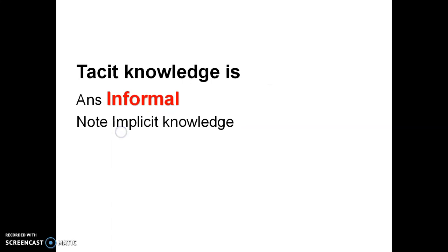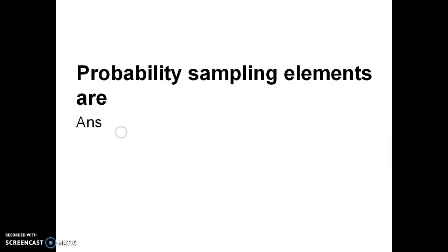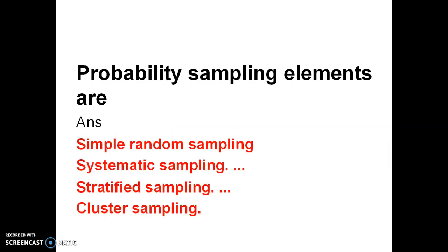Tacit knowledge is implicit or informal that is difficult to explain. Explicit knowledge is formal and it is easy to explain. Probability sampling elements are simple random sampling, systematic sampling, stratified sampling, and cluster sampling.